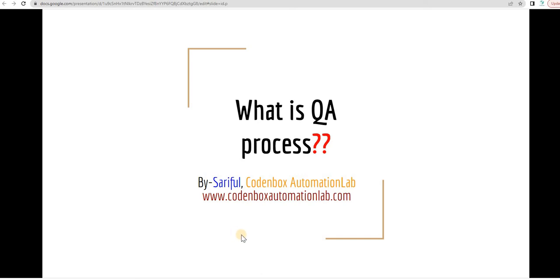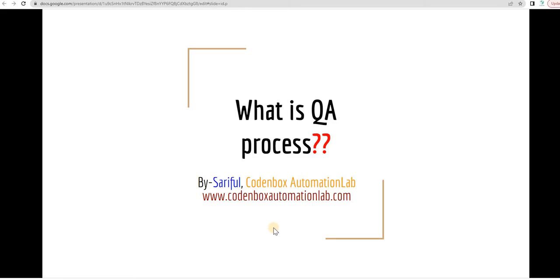Hello, welcome to Code & Box Automation Lab. This is Sherphill. In this lecture, we're going to learn what is Quality Assurance Process or QA Process. A lot of us have confusion about this topic or mixed concepts about the QA Process. Let's make it very clear.